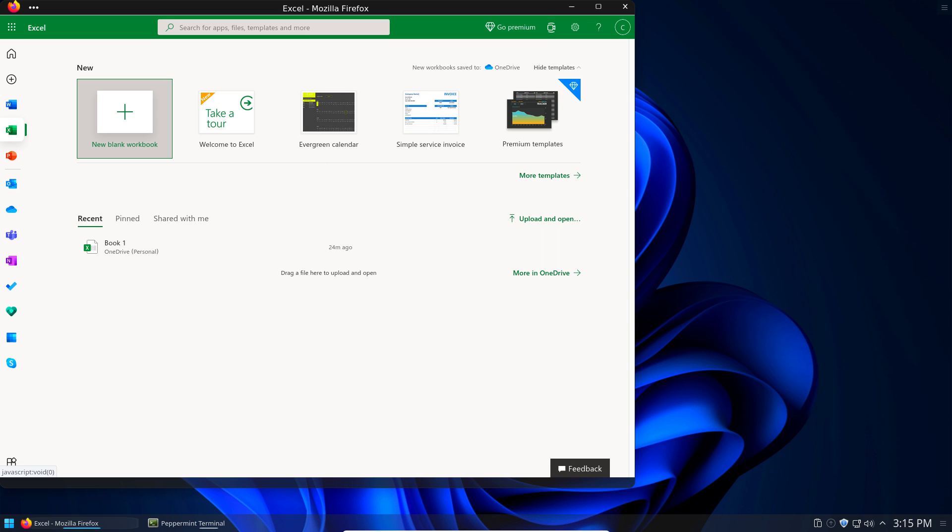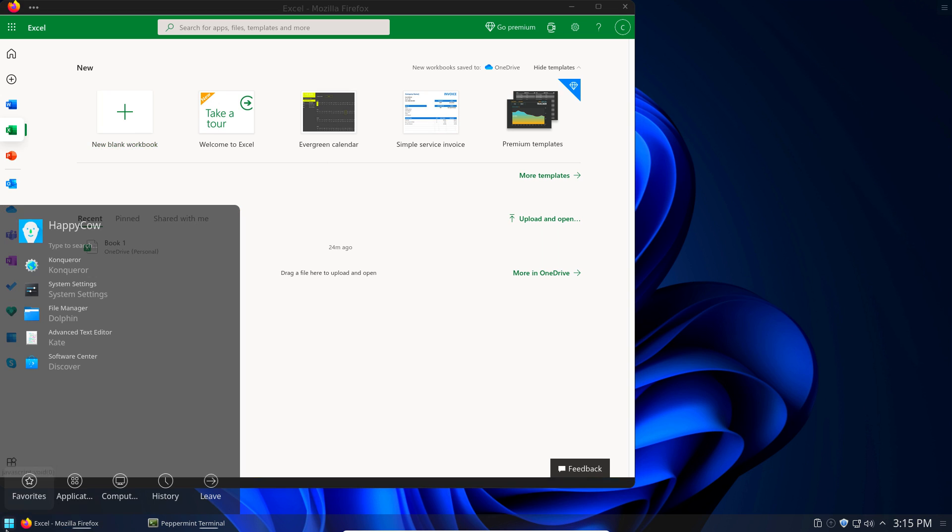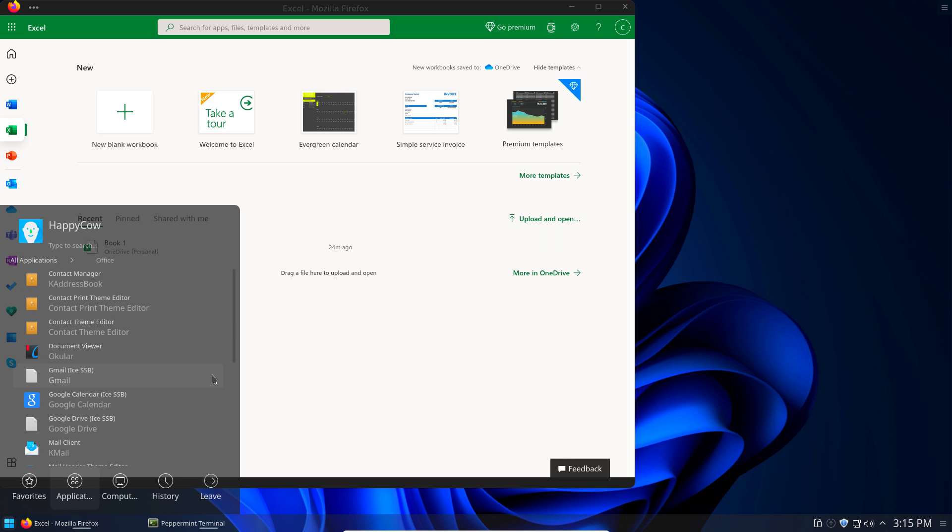I totally get it. So that's why Peppermint, it comes with basically all of these shortcuts that you saw here. Let me go back into Office.